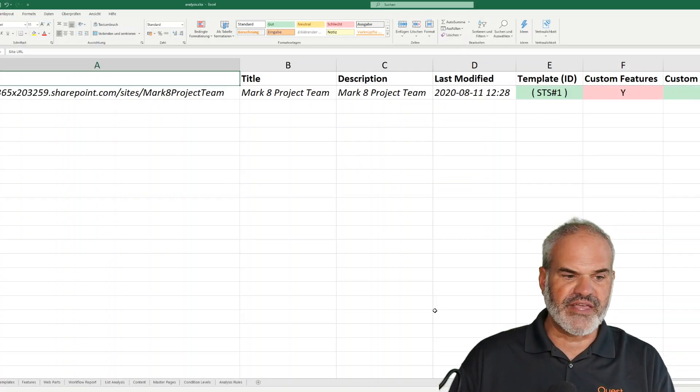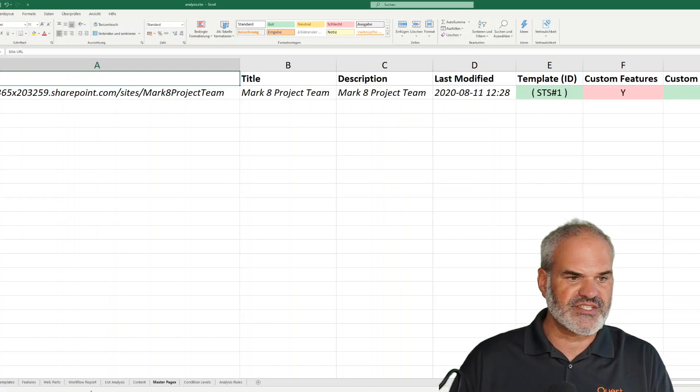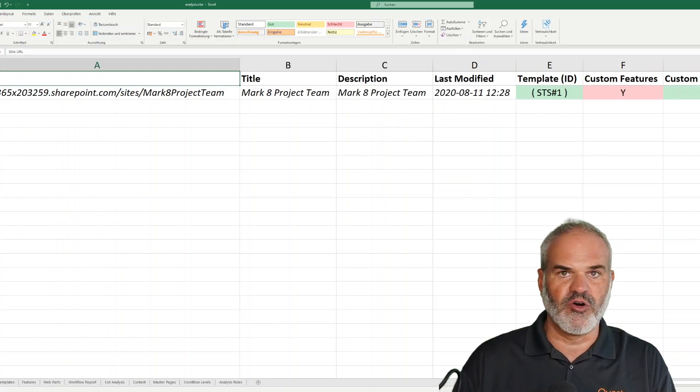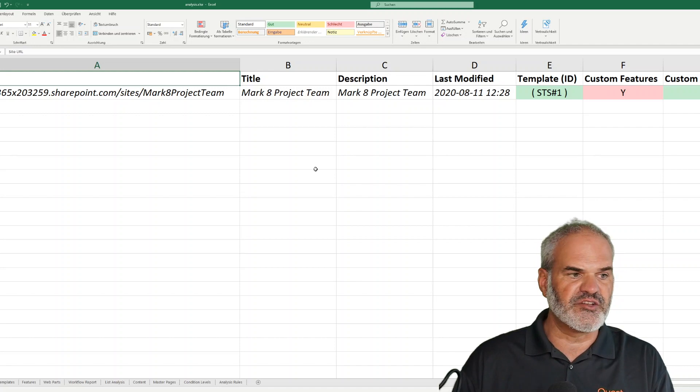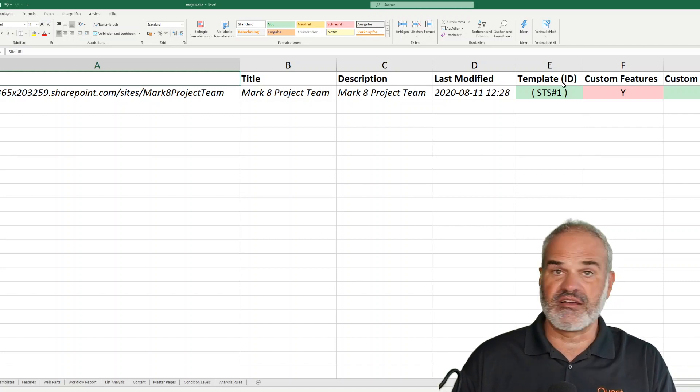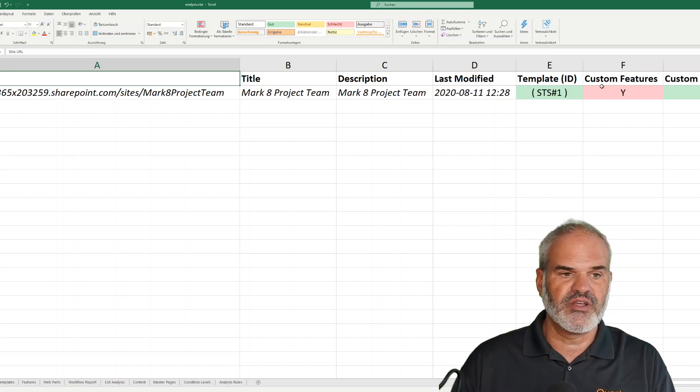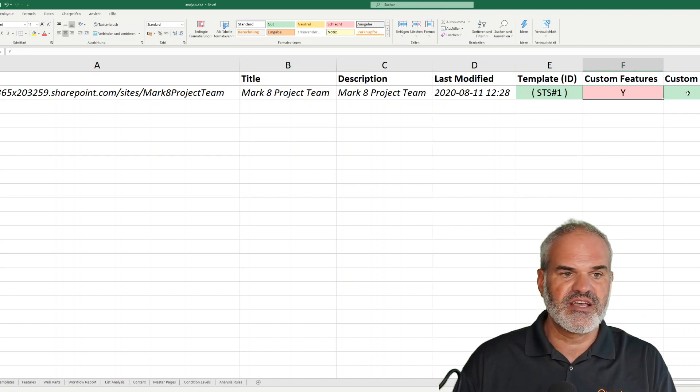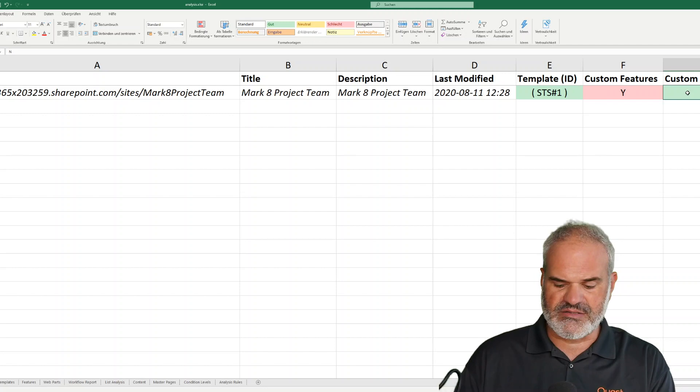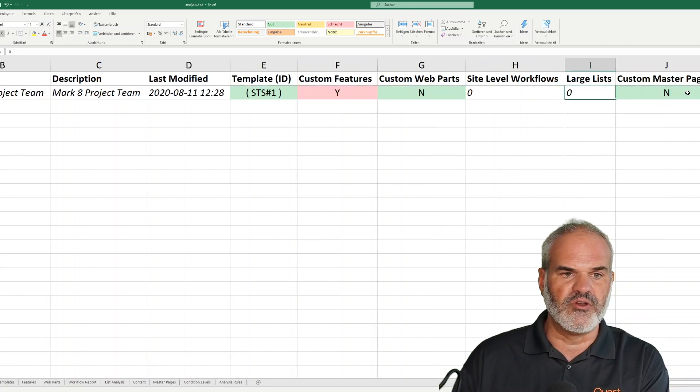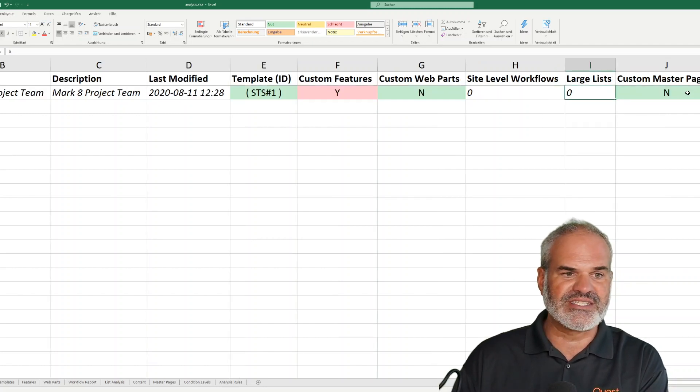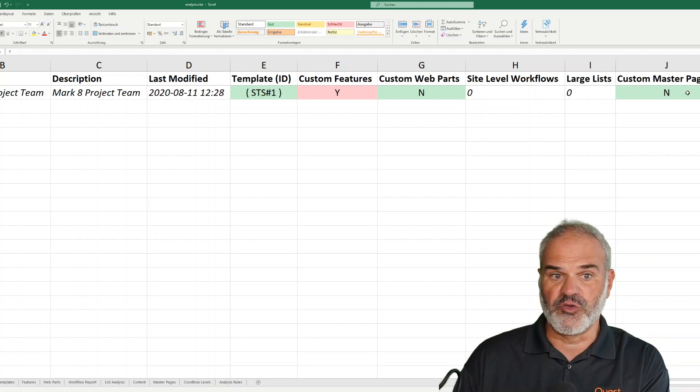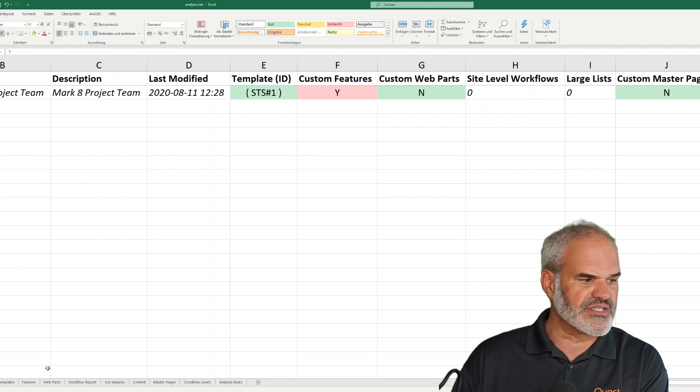Let me jump into the Excel file we just created. Here's a general overview showing the site URL, last modified date, template number, and whether custom features are used. I see yes here, so I might run into issues. But there are no custom web paths, no workflows, no large lists, no custom master pages, and no unique permissions.